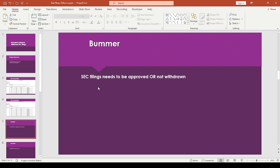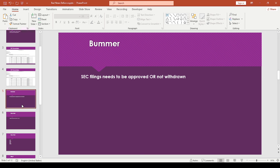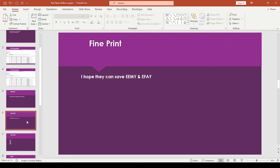So I guess like SEC filings, they have to be either approved or at least not withdrawn. So I guess like the good news is that the SEC didn't outright reject these. It was just like from the funds themselves.